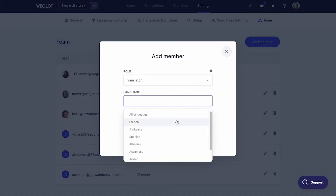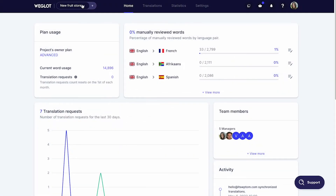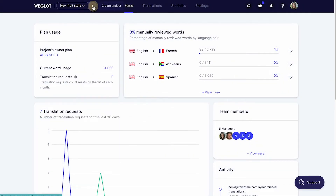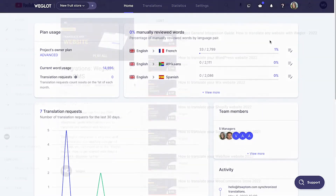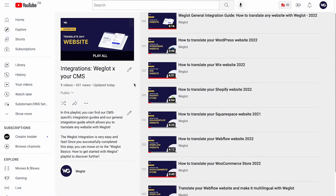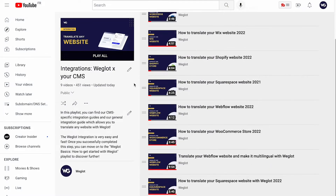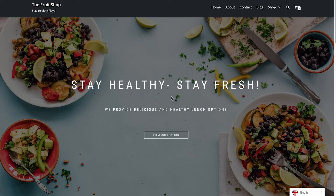You have different options to handle multiple clients' websites. You can either create different projects inside a single Weglot account for your agency, or create a brand new Weglot account for each project. We suggest the first option if you will be in charge of the payment as the agency or freelancer. To get started, simply connect Weglot to your client's website by following the integration tutorials based on the website technology in the linked playlist.